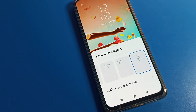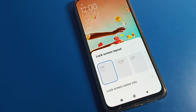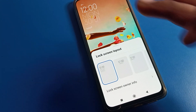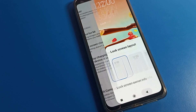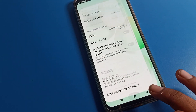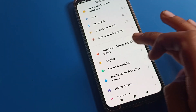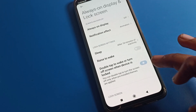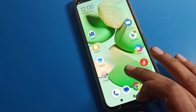Whichever lock screen layout you like, you can set and change it from here. I will change it to this one. You can see the style — select it and come back. You will see this style has changed.